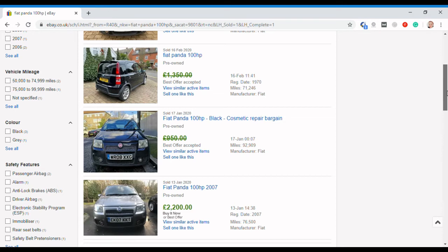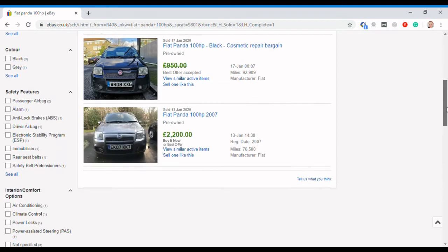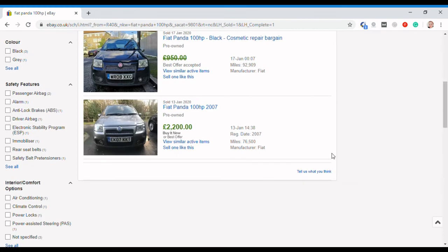Again, you see here you've got one there which is an 07 car, achieved £2,200. Again, 76 and a half thousand miles.